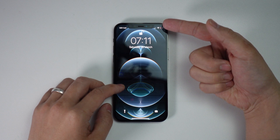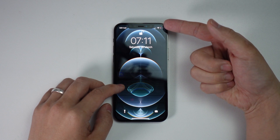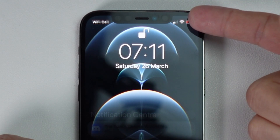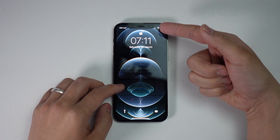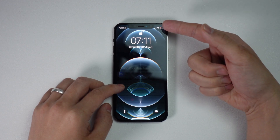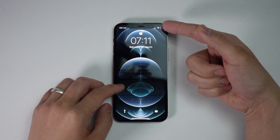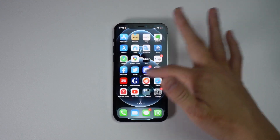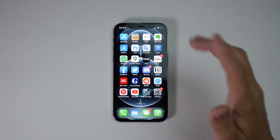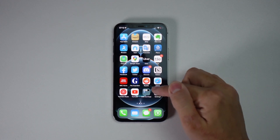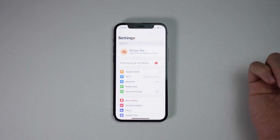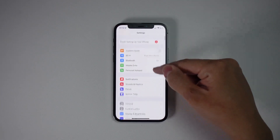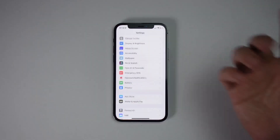When I woke up this morning I discovered that my battery was in the red and was about to completely go flat, and now we're going to figure out what is responsible for this massive battery drain. From the home screen of my iPhone, I'm going to go to the Settings menu by pressing the Settings icon.